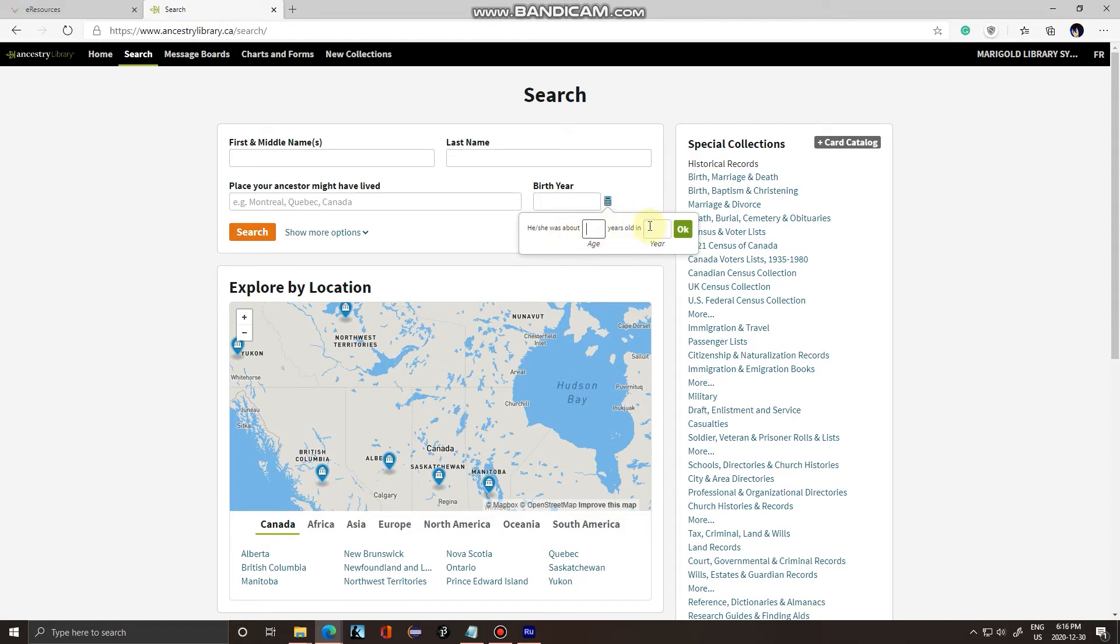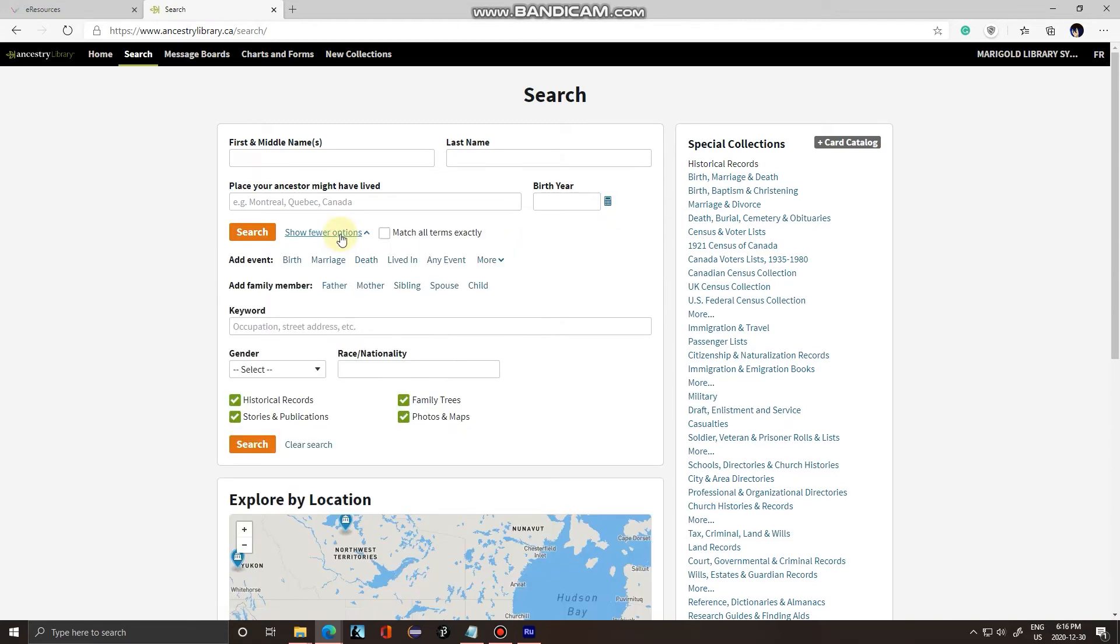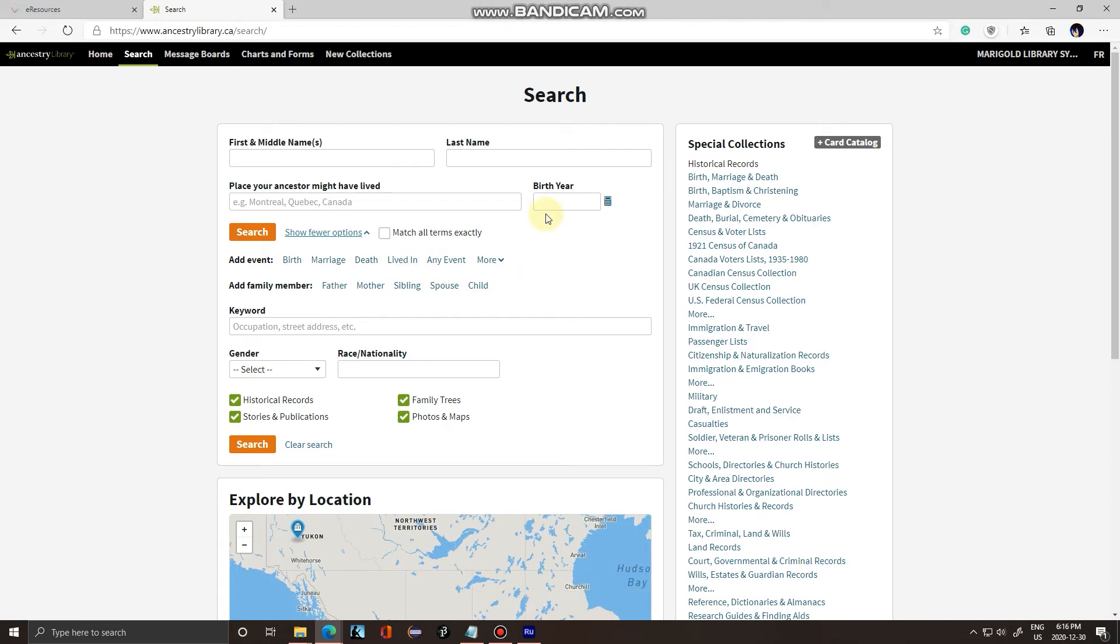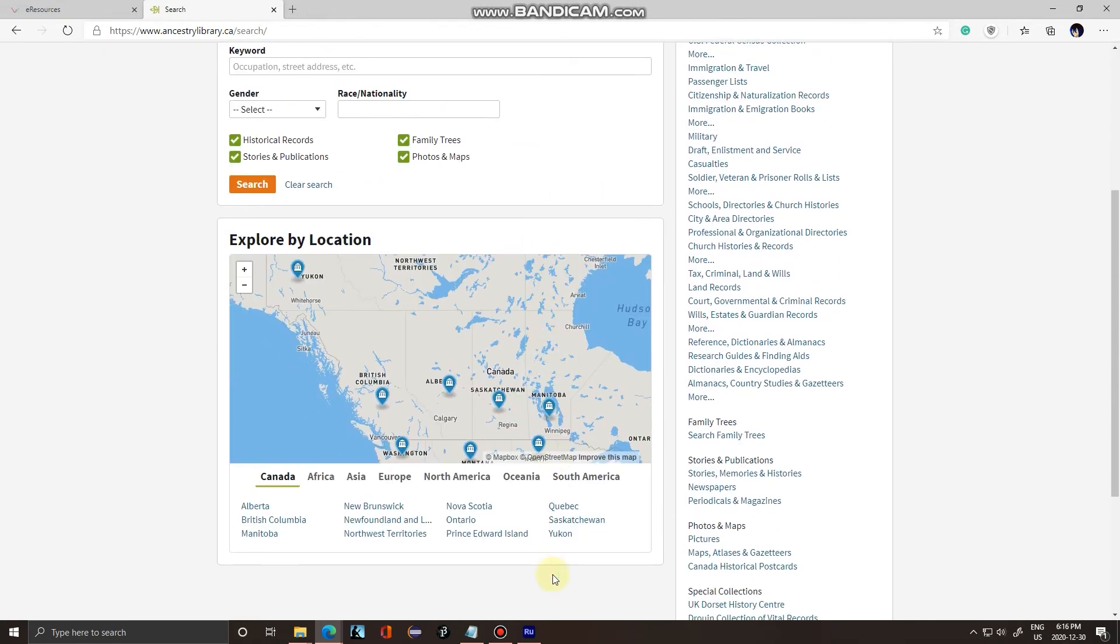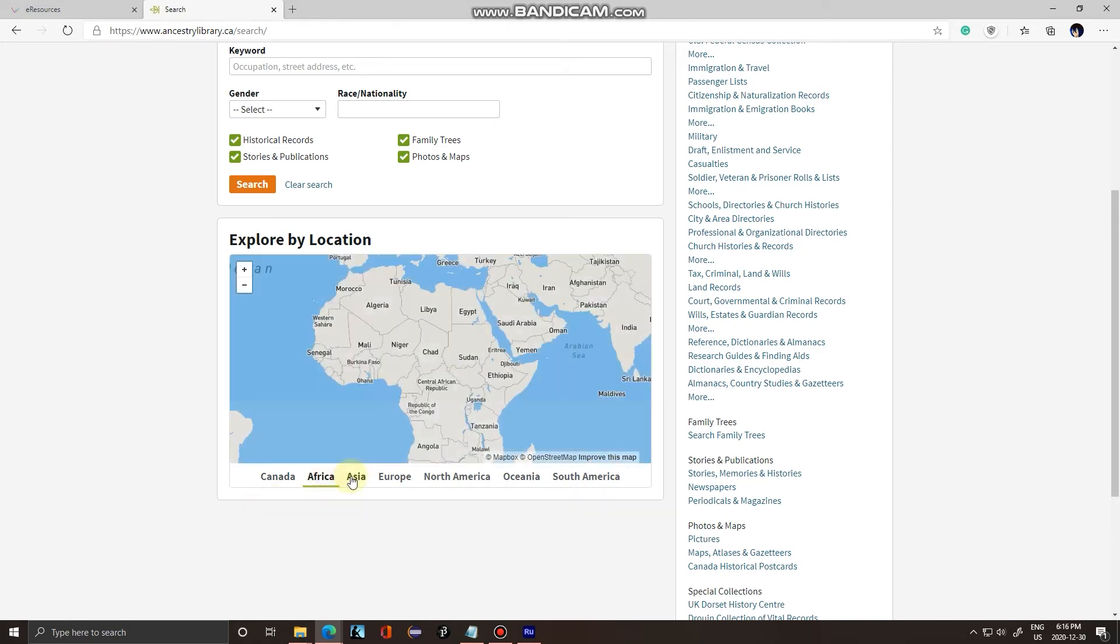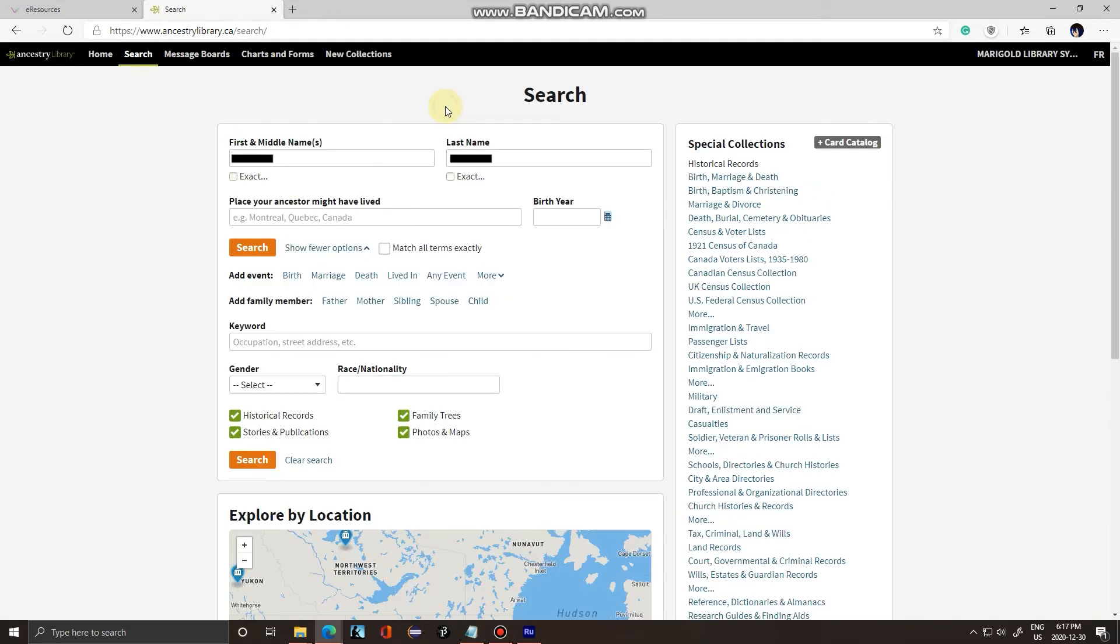You can also narrow down your search by more options such as life events or other family members. You can also search different locations, all the territories and provinces in Canada, and different countries in all the continents of the world. I've entered in a first name and a last name here. I'm going to click search.